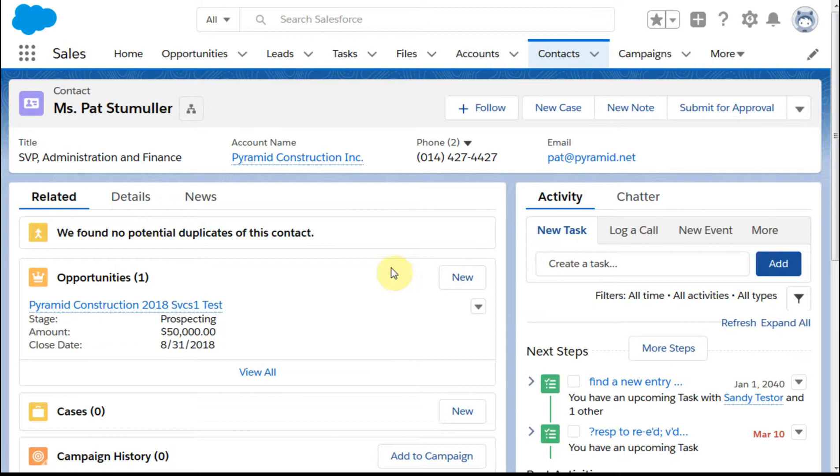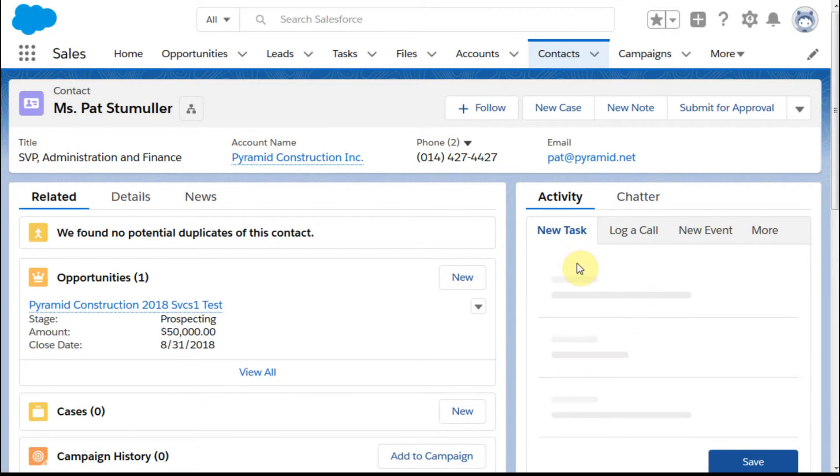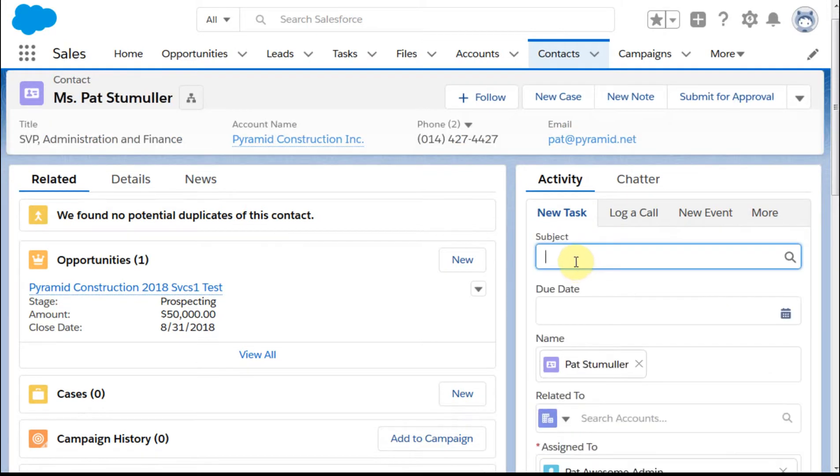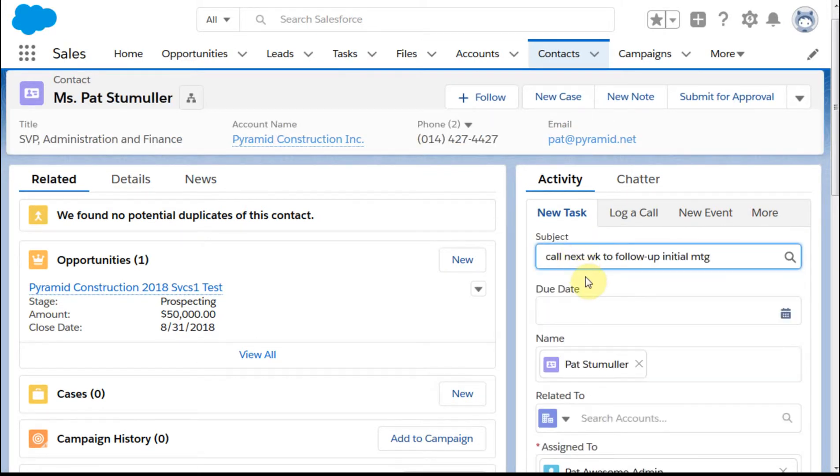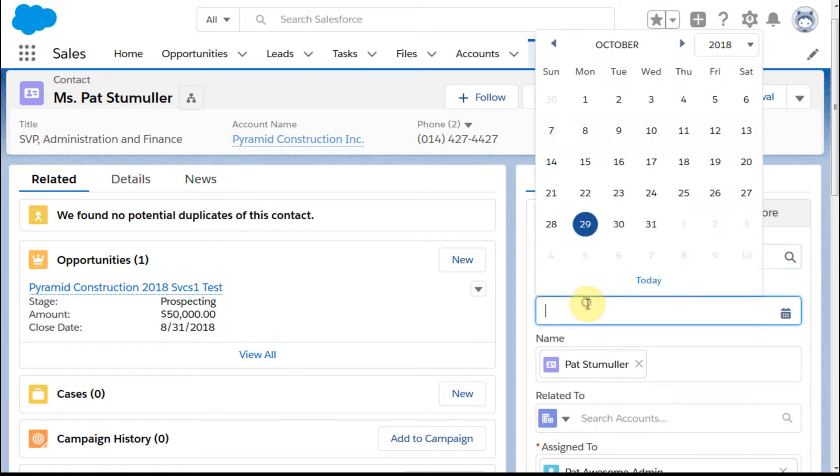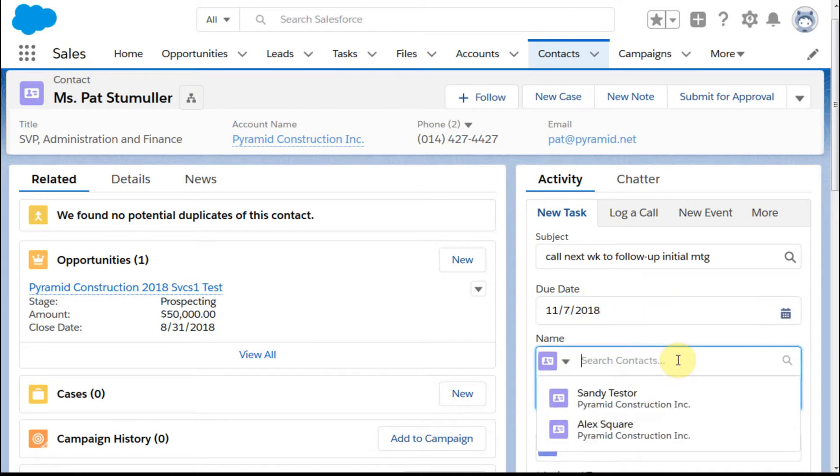If we're looking here at a contact record and we want to create a new task, we can click in and say we want to call next week. I'm going to set that for the seventh and in addition to Pat,